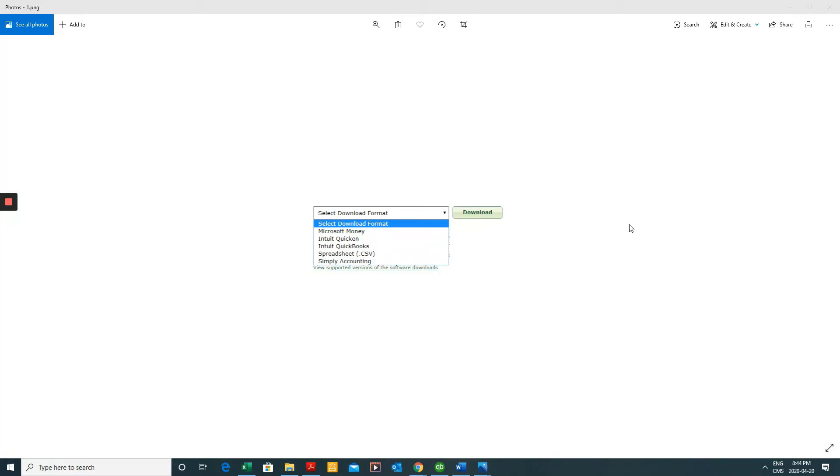Hi and welcome to another QuickBooks desktop video. In today's video we're going to be looking at how we can import bank and also credit card transactions into QuickBooks desktop.